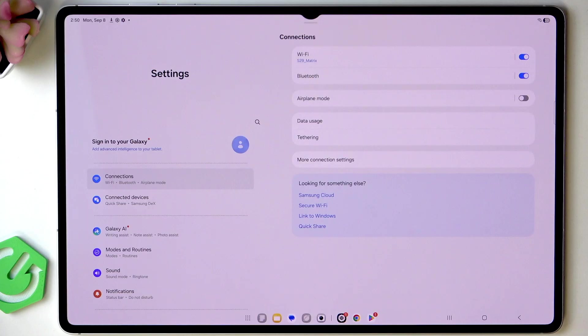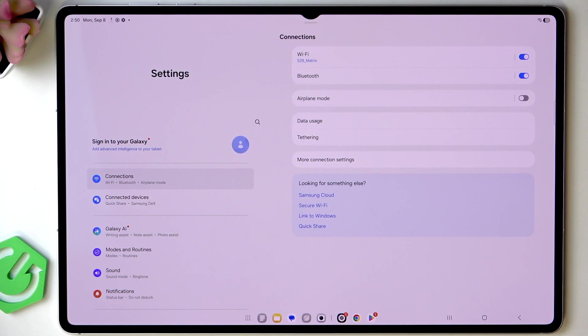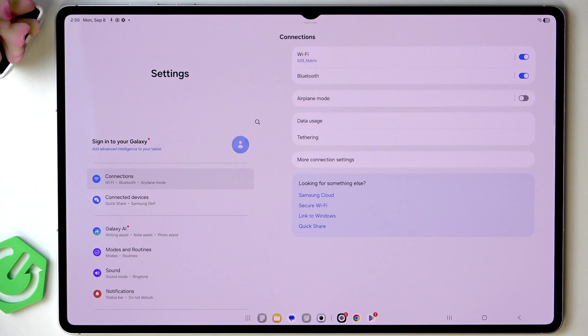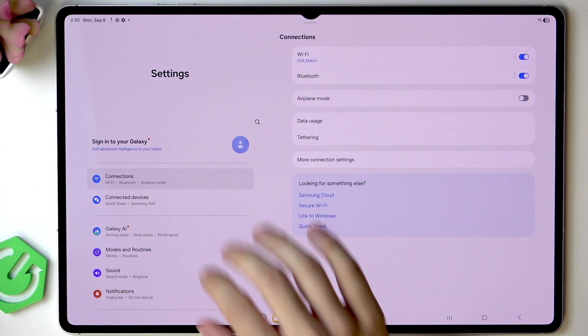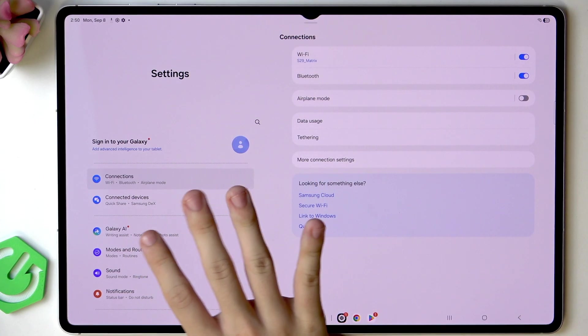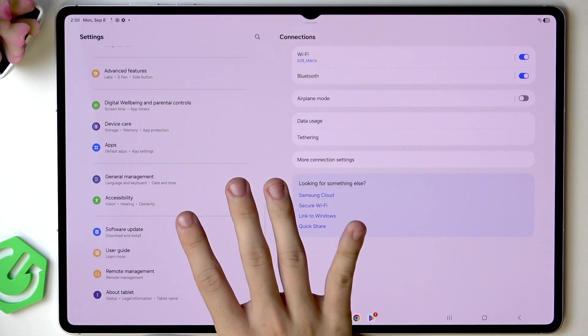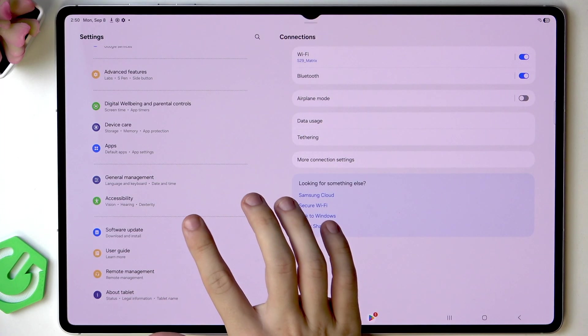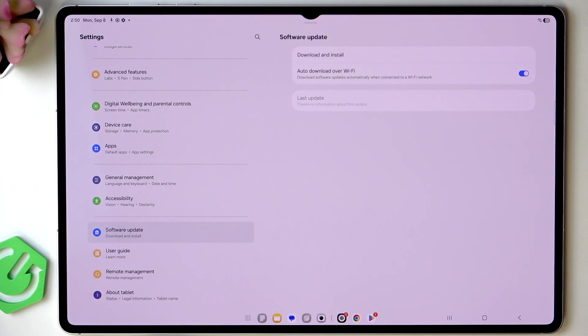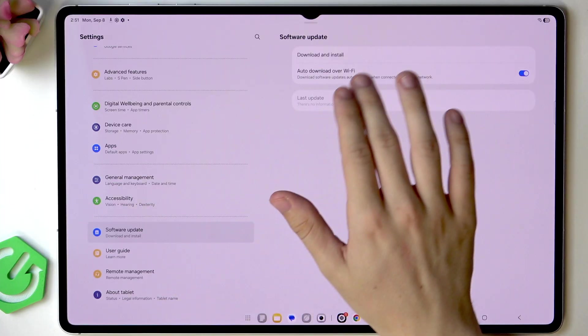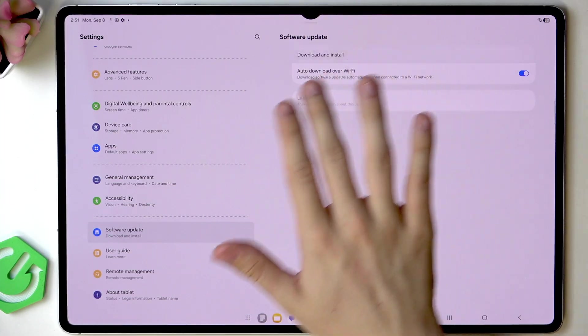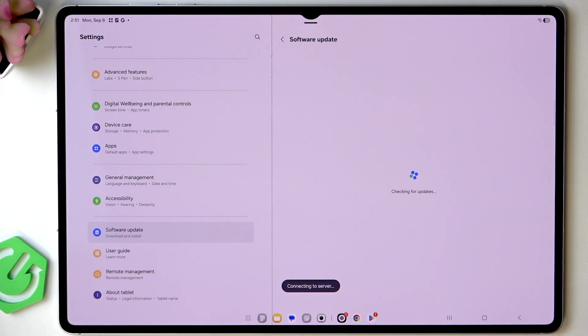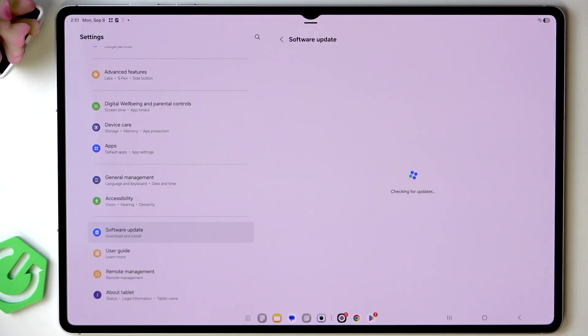Now the next thing is checking for updates. This is very important to check for software updates on your tablet and if there are any just install them. In the settings scroll all the way down until you find software update then click on download and install. It will start checking for available updates.